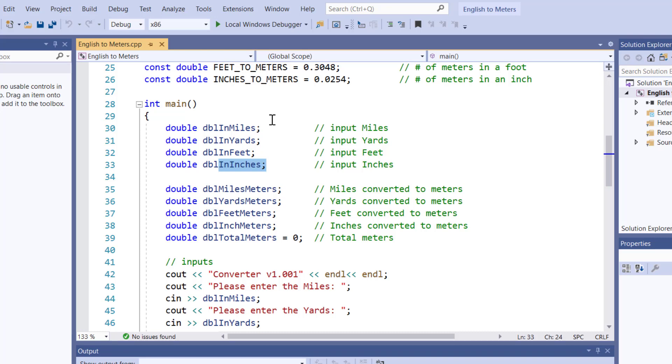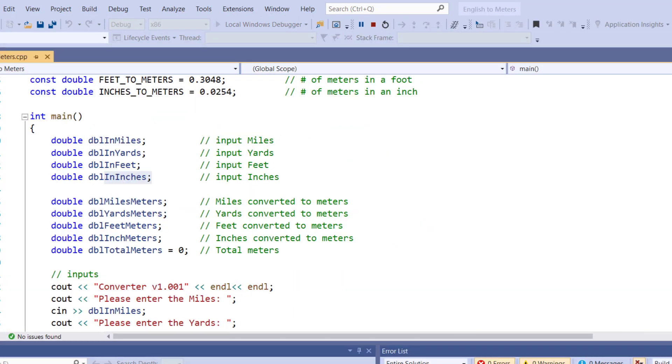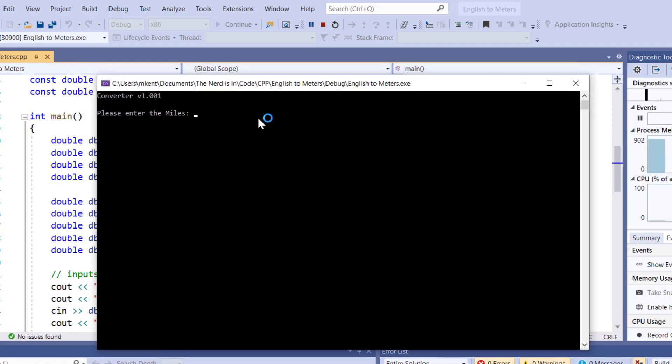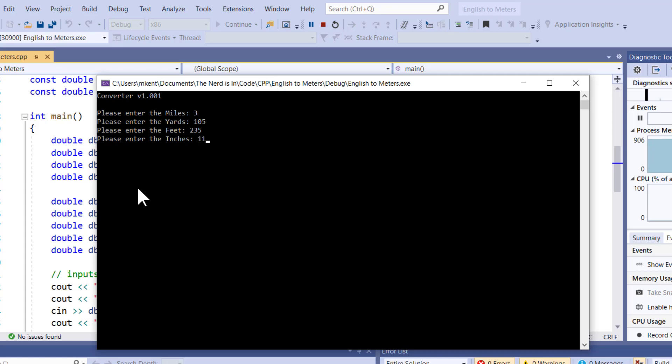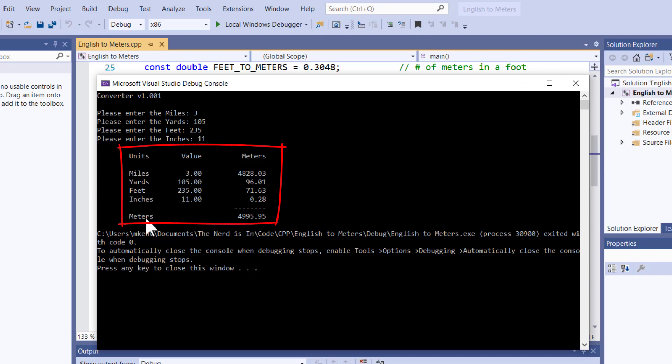Probably the best thing to do right now is just run the program and show you what's up. So I'm going to come up here to my run button, the green triangle, run the program. As you can see, the program is asking me to enter the miles. So I'm going to use this set of data, three miles, 105 yards, 235 feet, and 11 inches.